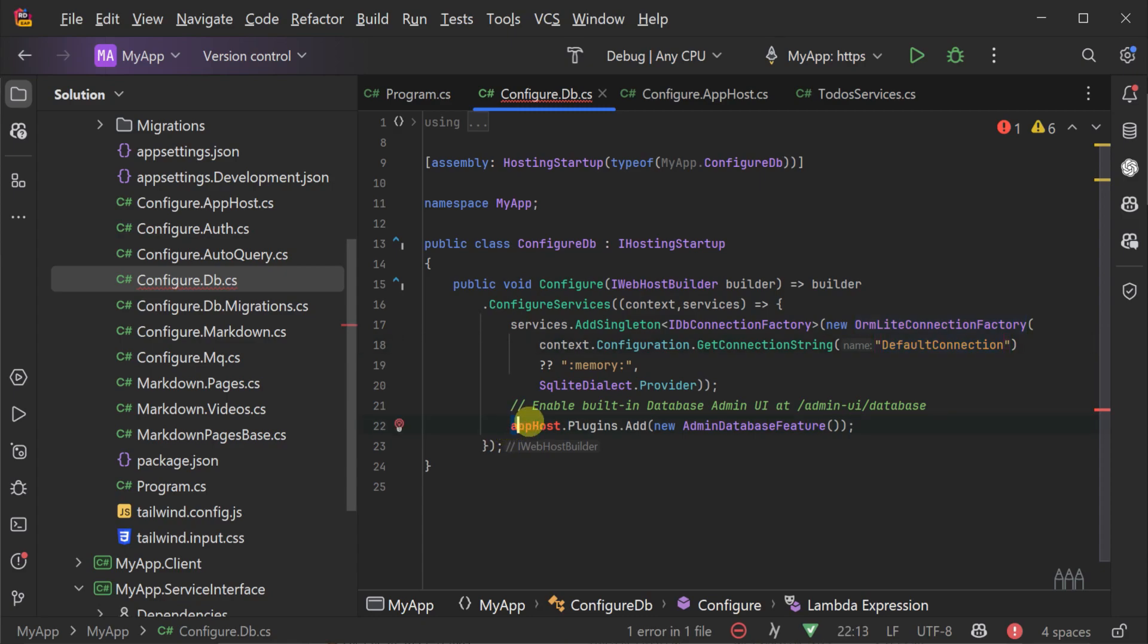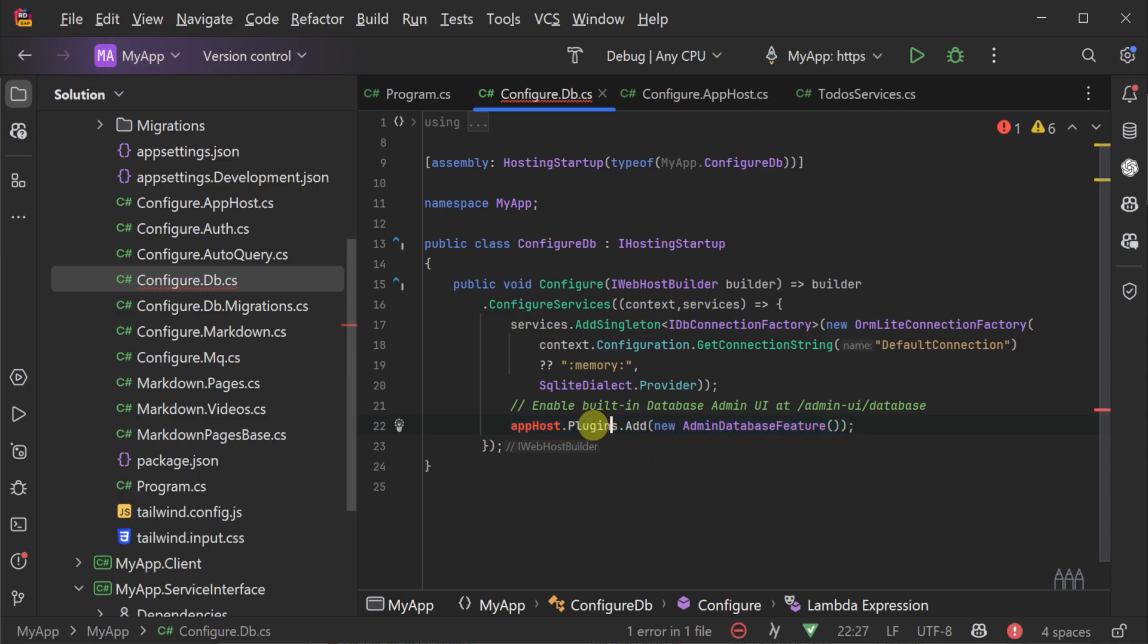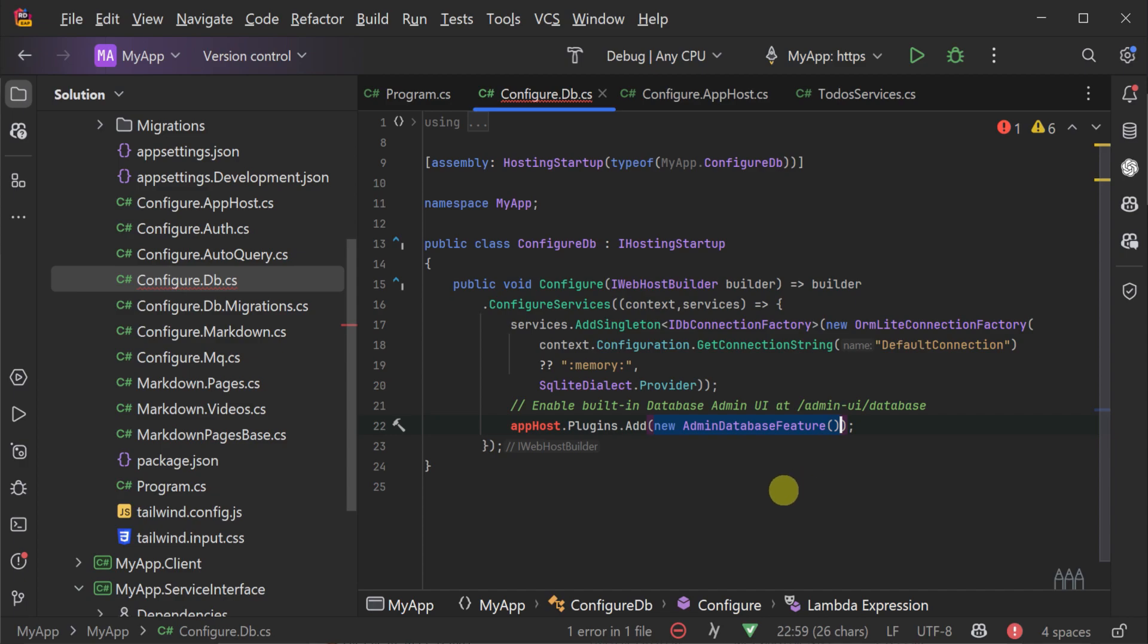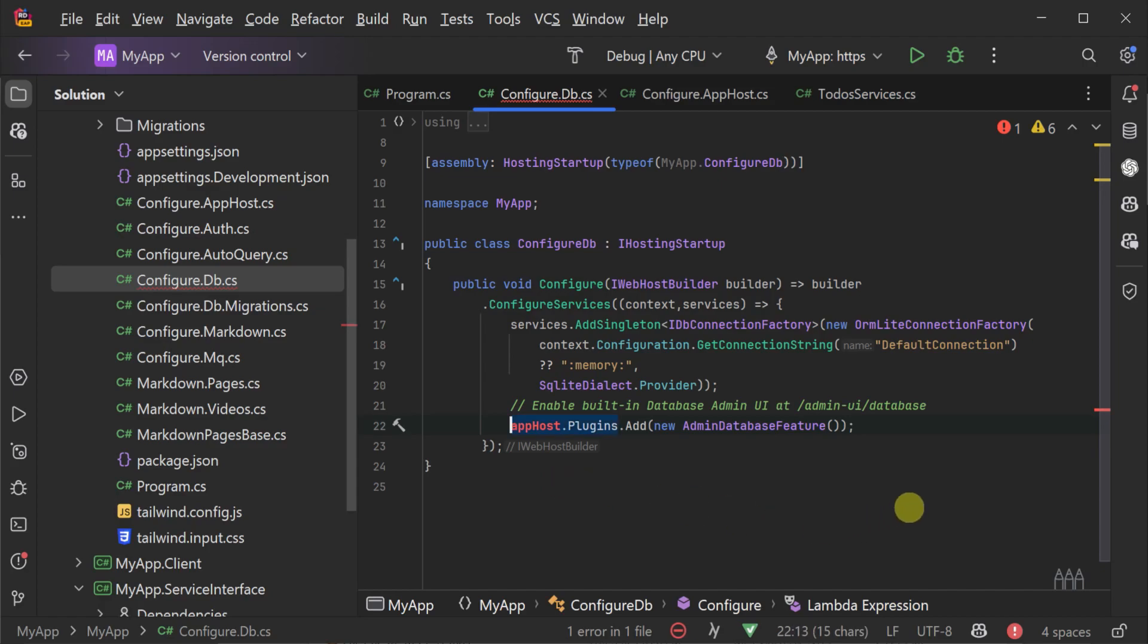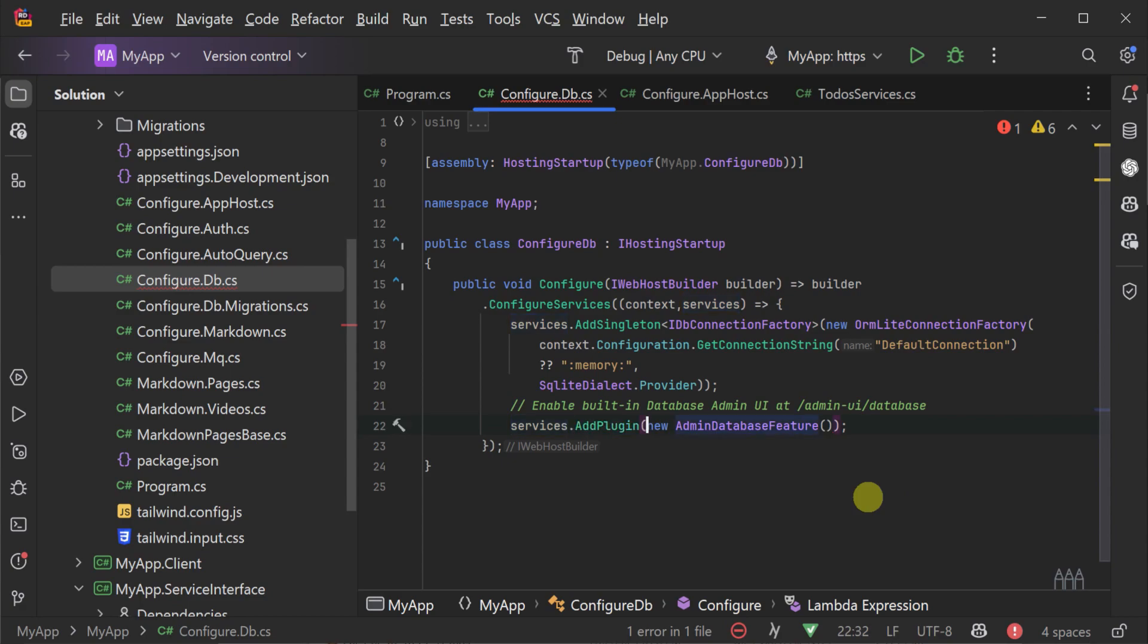Another related change you'll have to make in the configure.apphost to the configureServices method are the registrations of the ServiceStack plugins. For example, here we have the registration of apphost.plugins.add passing in a new admin database feature plugin. Instead, we will have to move this to the configureServices method, and call the services.add plugin extension method passing in the new admin database feature just like before.